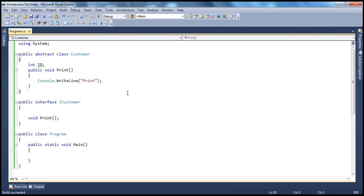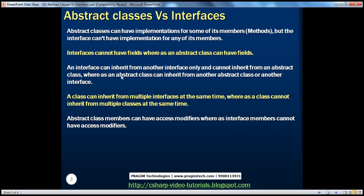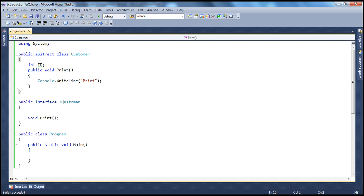Build succeeded. So an Abstract Class can have fields, whereas an Interface cannot have fields at all. An Interface can inherit from another Interface only — it cannot inherit from an Abstract Class or a non-Abstract Class. But an Abstract Class can inherit from another Abstract Class or from another Interface. That's another important difference between Abstract Classes and Interfaces.